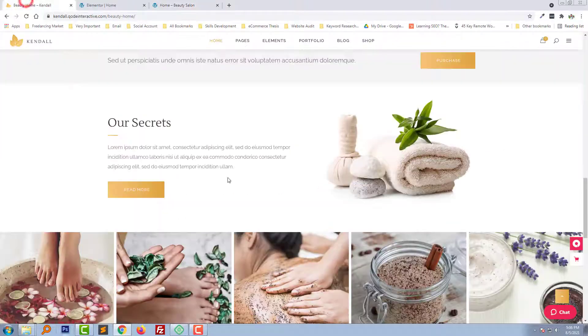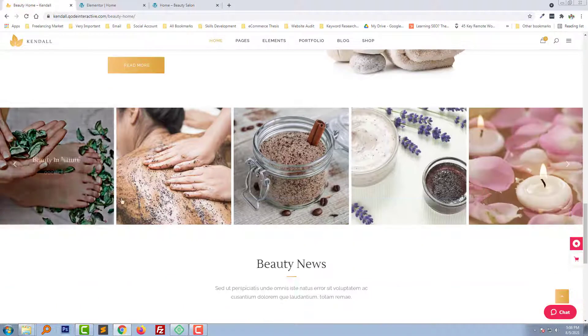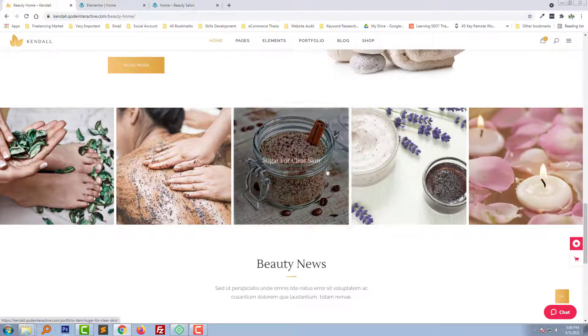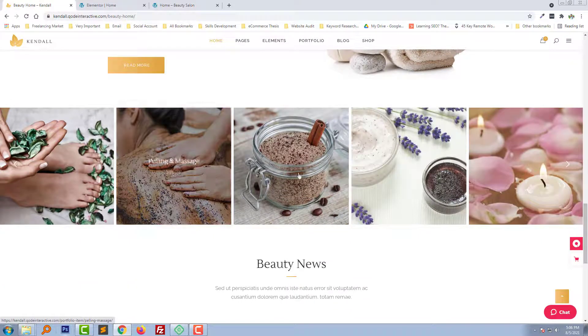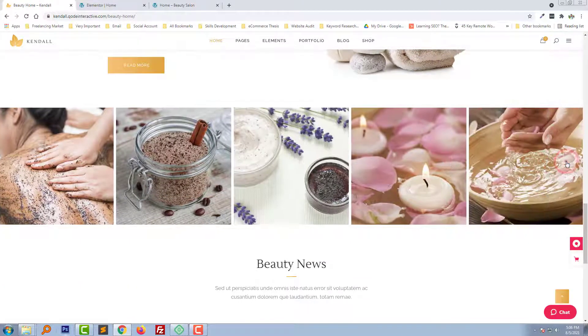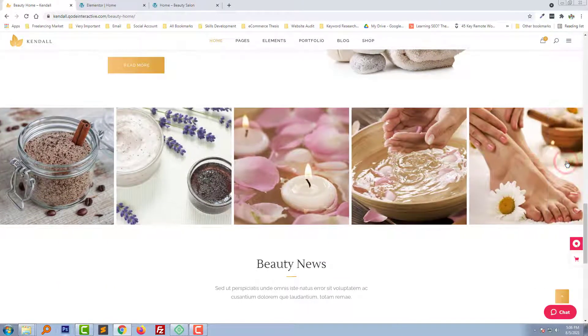So in the next section we will work on the image slider or gallery slider.